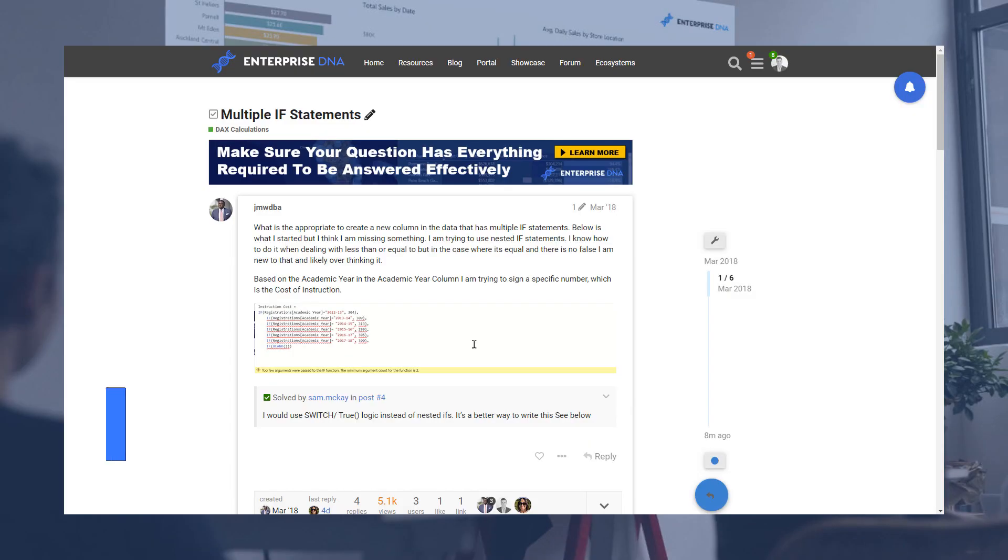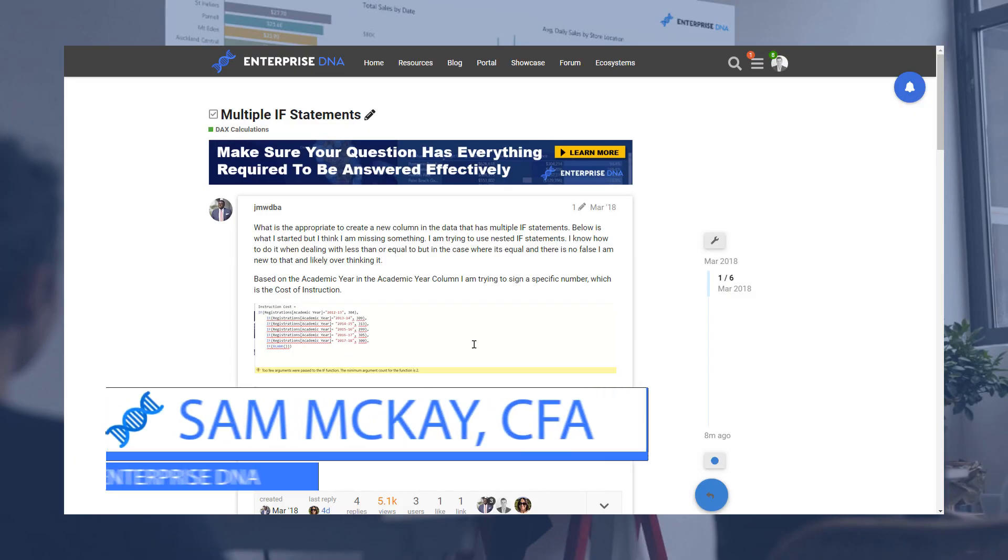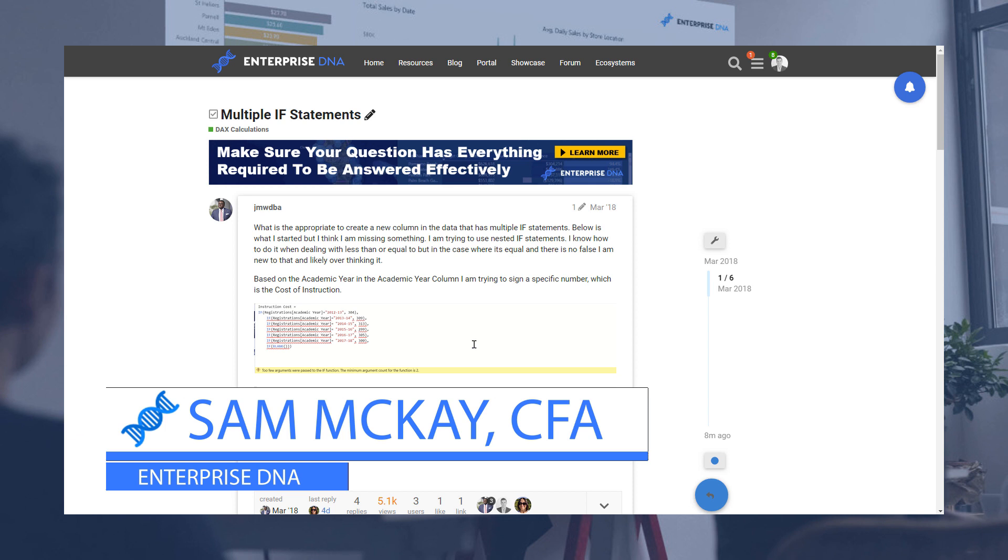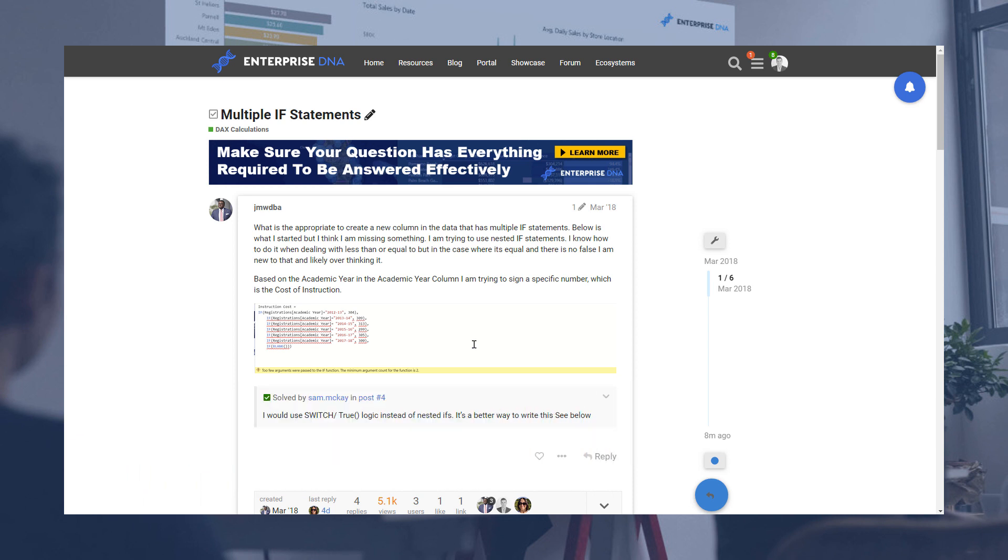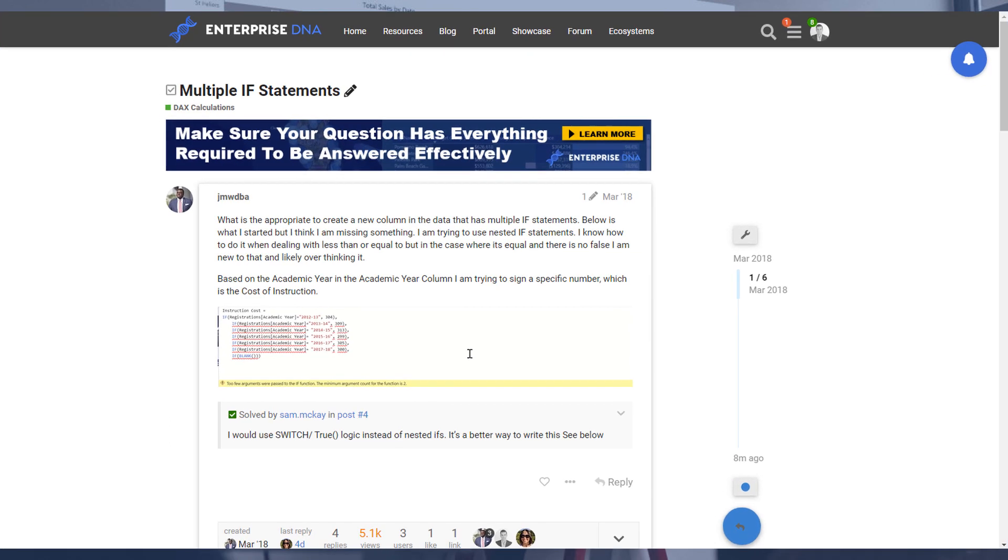Hey everyone, it's Sam Kai here from Enterprise DNA. I want to do just a short and sweet tutorial around IF statements and Power BI. I'm sitting here in the forum on the Enterprise DNA support forum, where members are able to ask questions and get assistance.